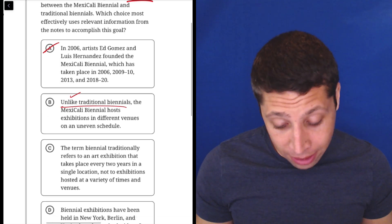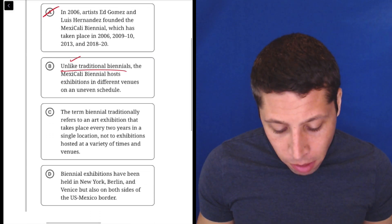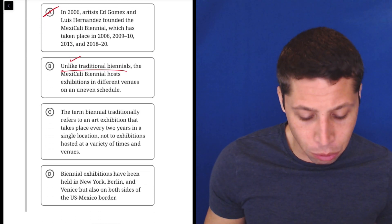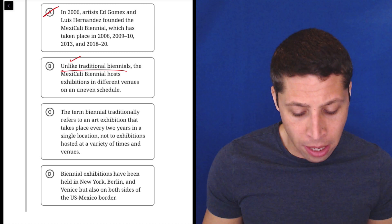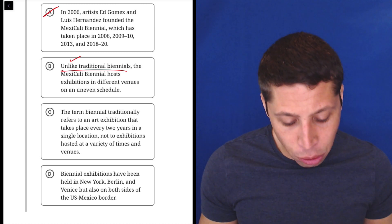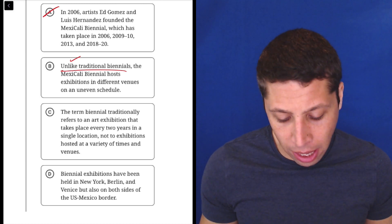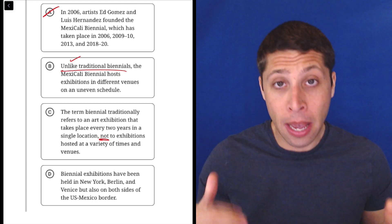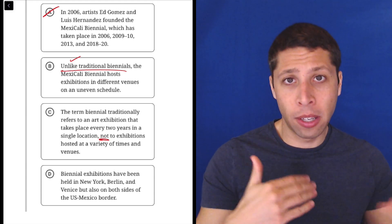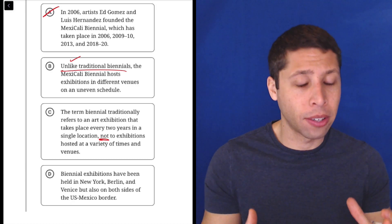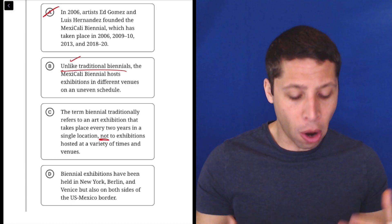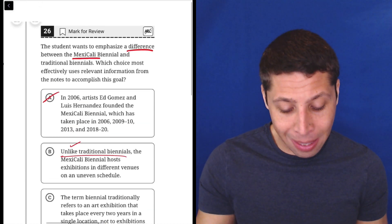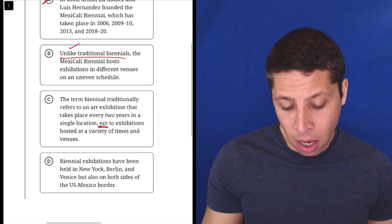So let's look at C. Let's see if anything gets better here. The term biennial traditionally refers to an art exhibition that takes place every two years in a single location, not to exhibitions hosted at a variety of times and venues. So this is a little bit of a trap because we see that word not, which again suggests there's some sort of contrast. But are they talking about the thing we need to talk about, the Mexicali biennial? No.